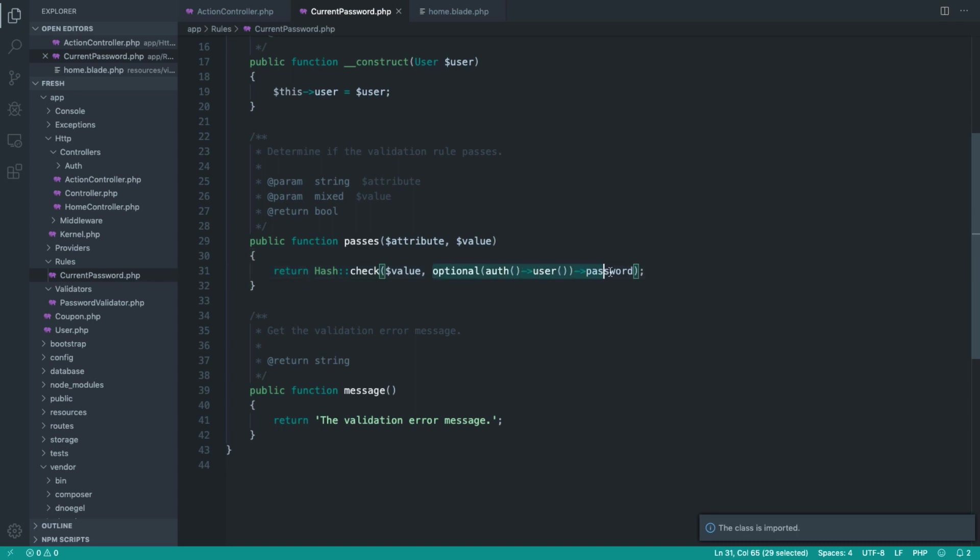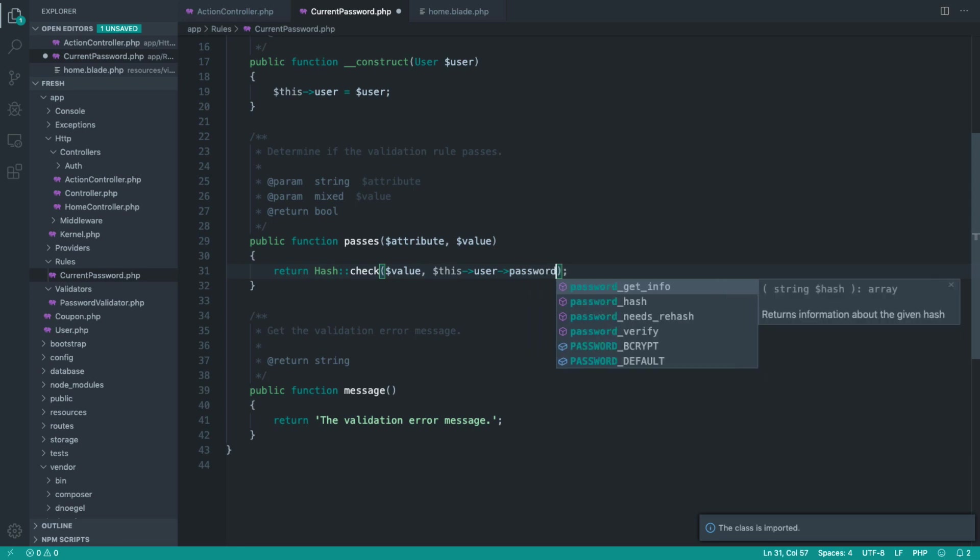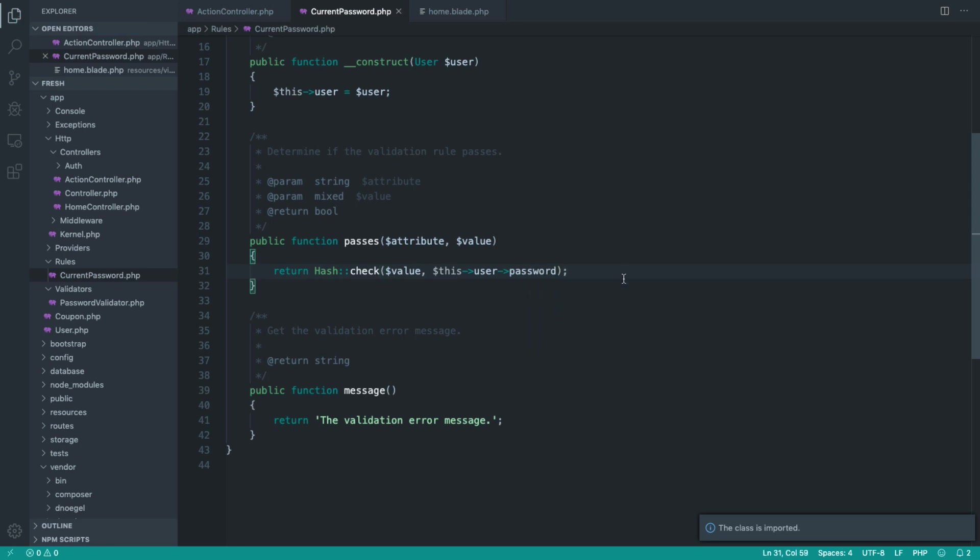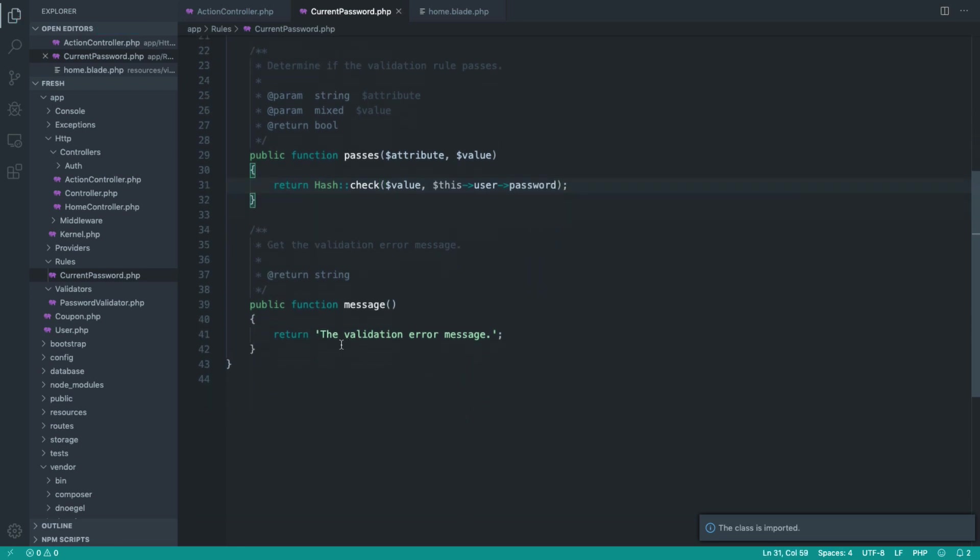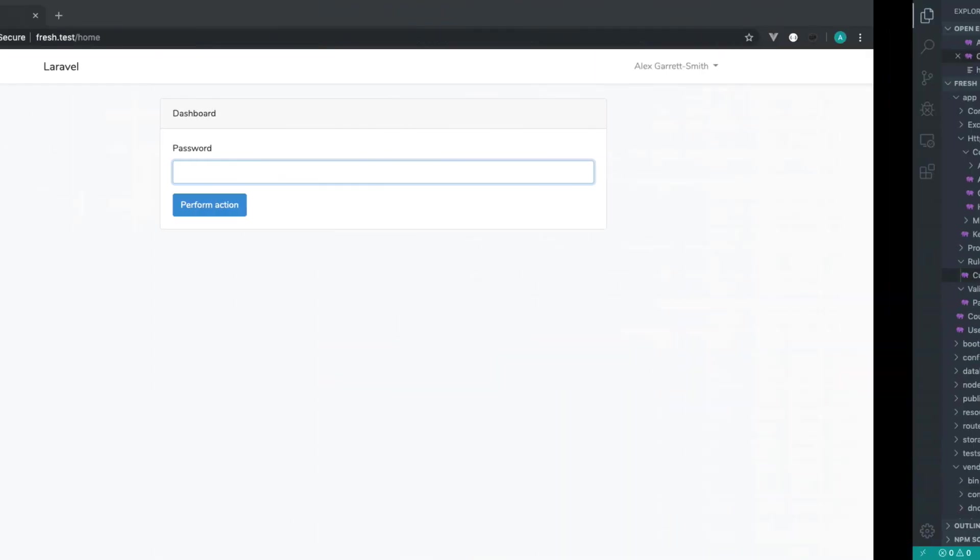So now we can get rid of this uncertainty. And we can say, well, we know this user has to exist. So we're going to grab that password out. And the message, of course, is really simple. Let's just say current password is wrong. Whatever. It's up to you.